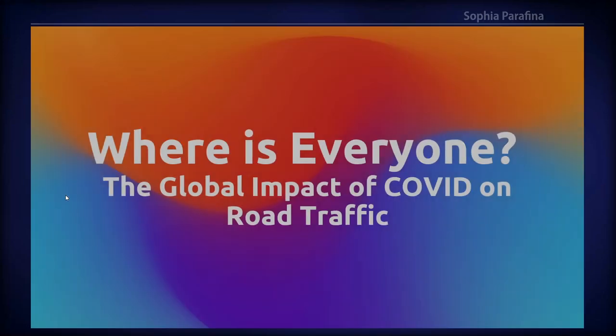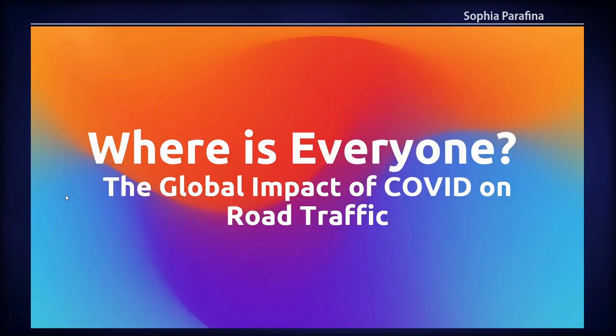Hi, I'm Safiya Paraffin. I'm currently a developer advocate for AWS. This is work I did as a developer advocate for HEAR Technologies.